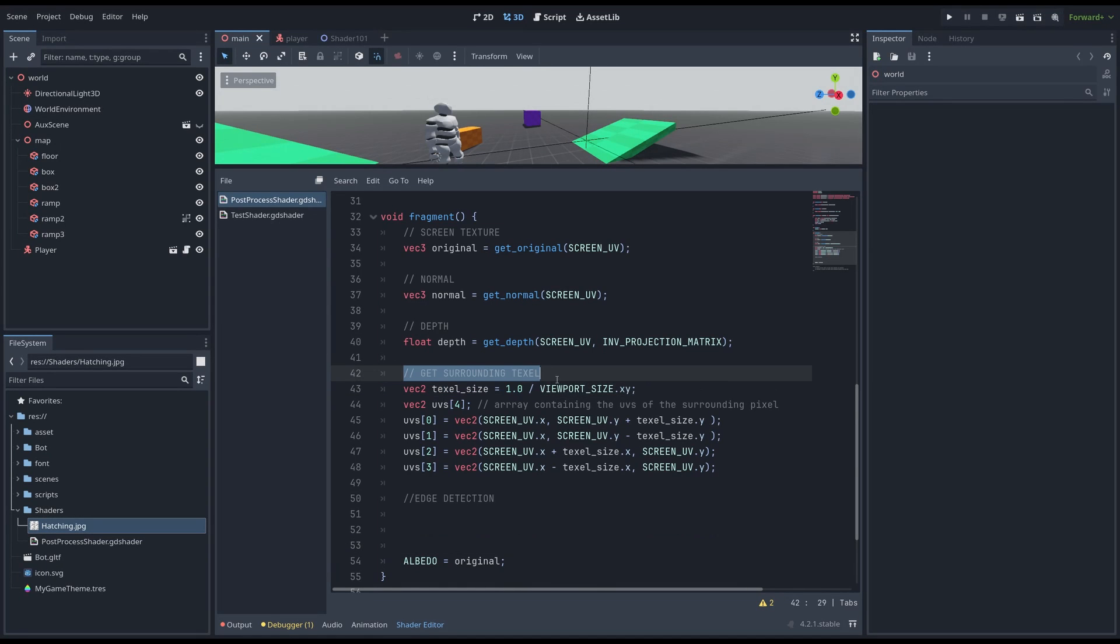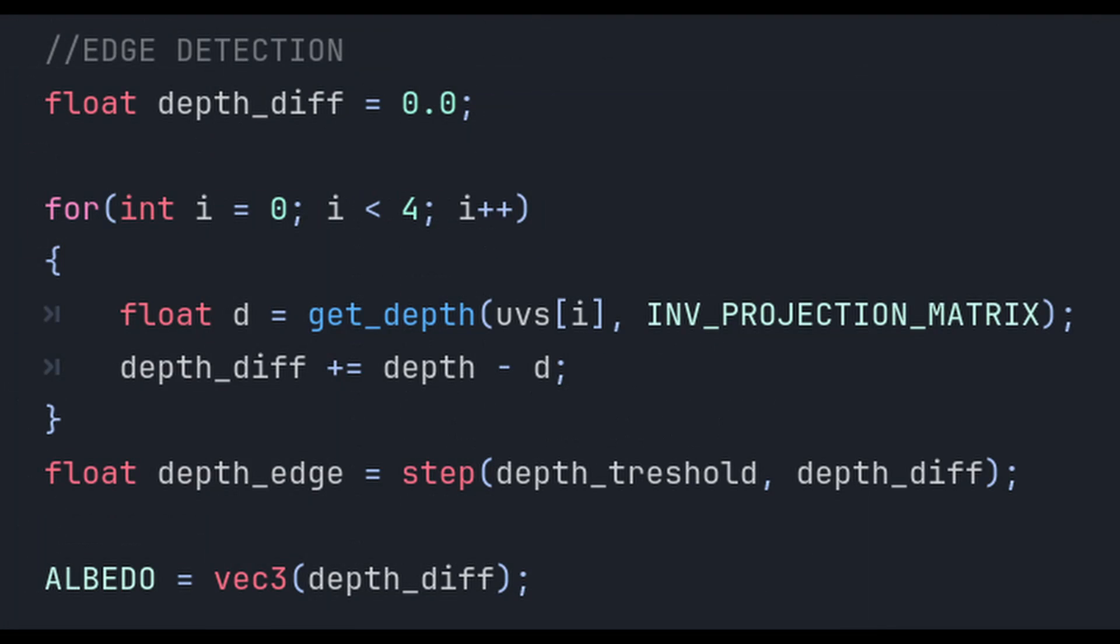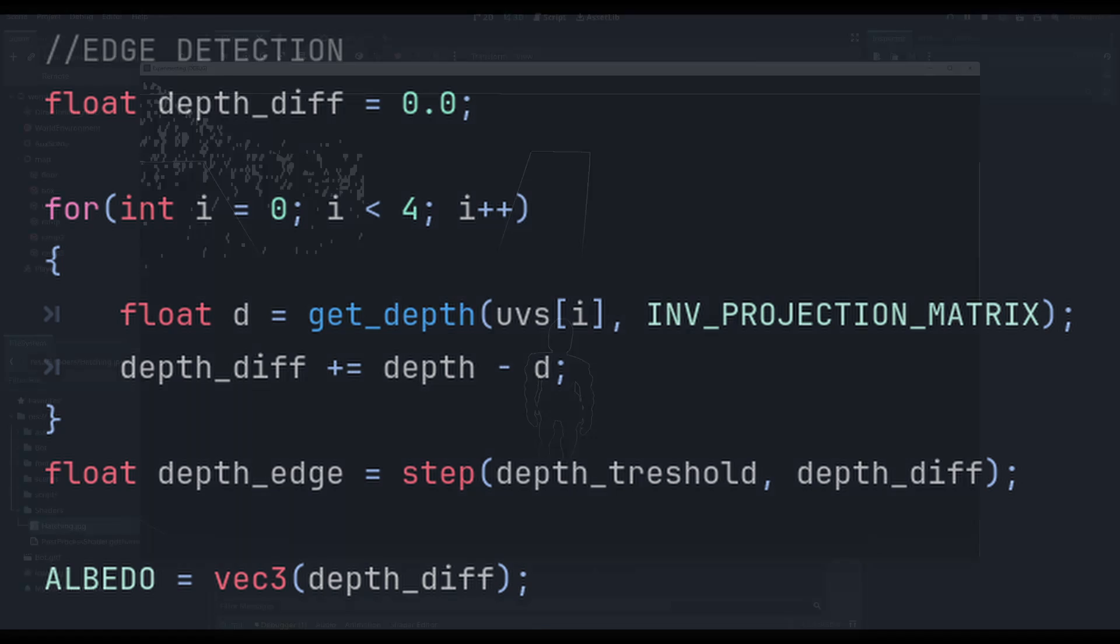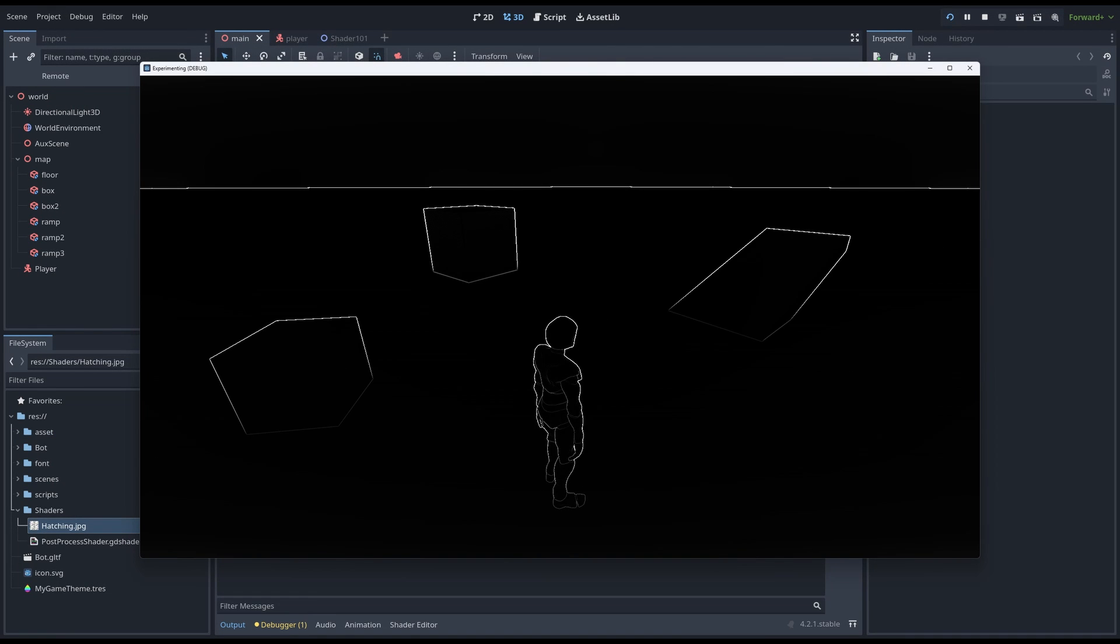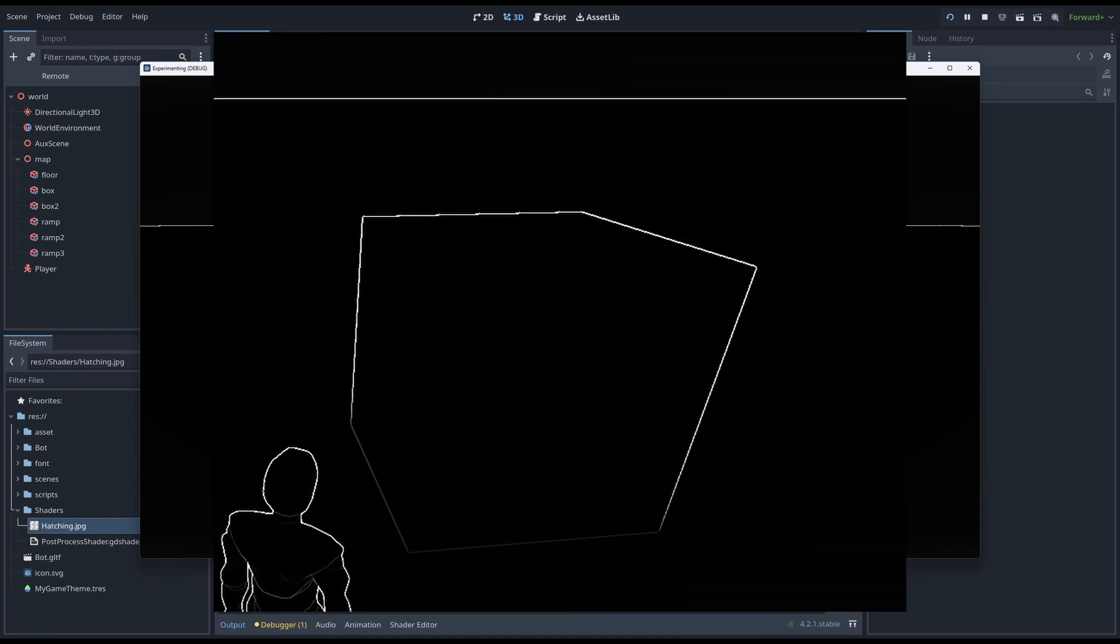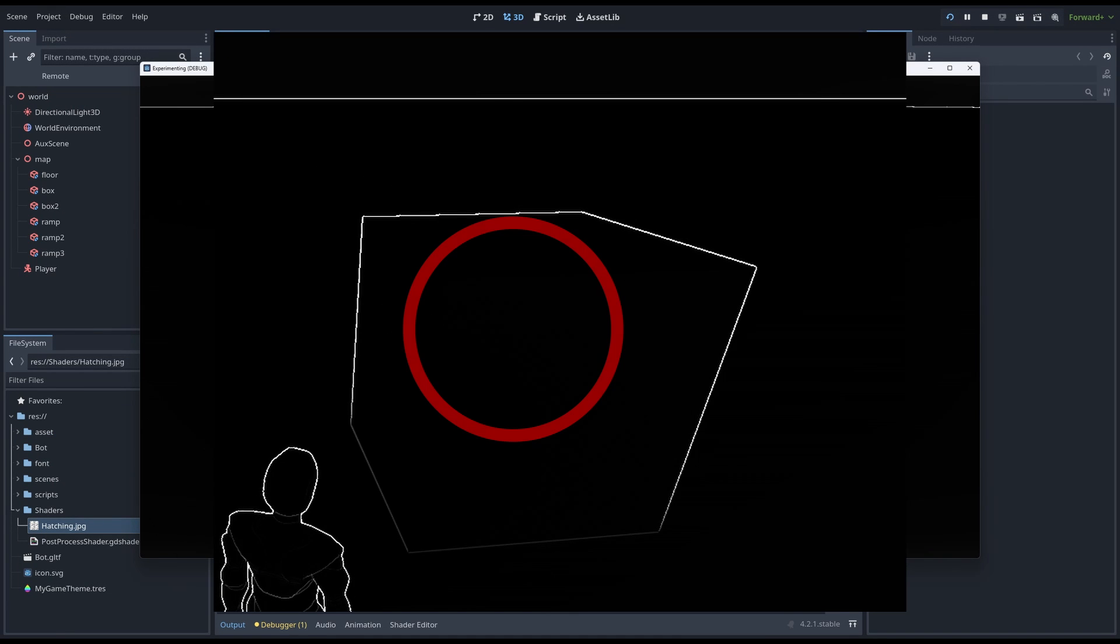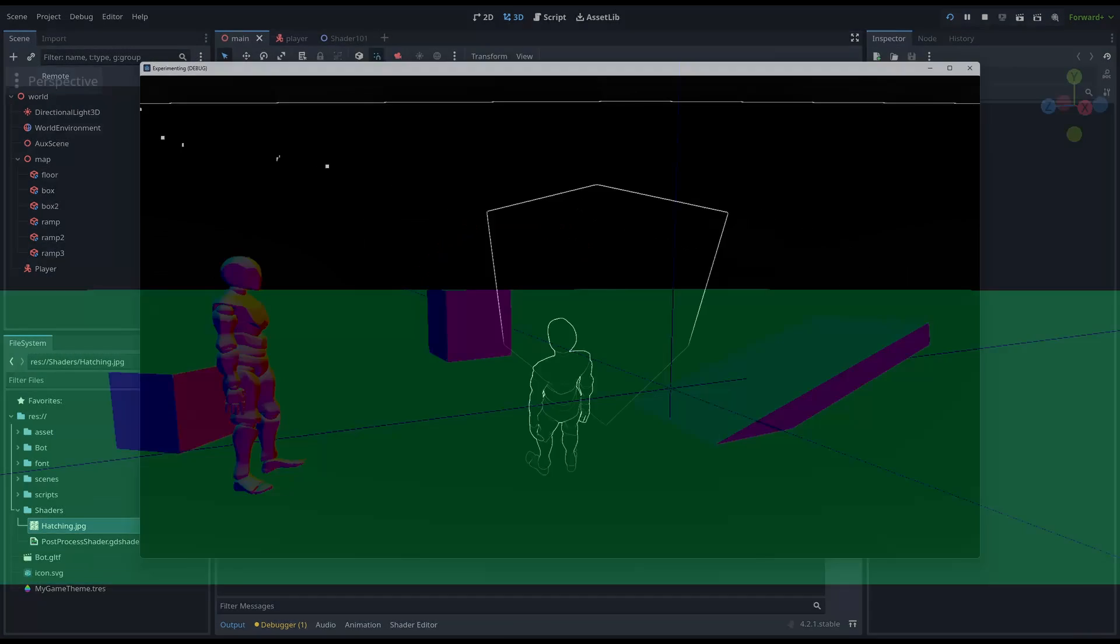After making our array with all the surrounding pixels, we can simply loop through them while keeping track of the total difference. We can also use the step function for a more defined result. This works great, but we cannot see the inner edges of objects.